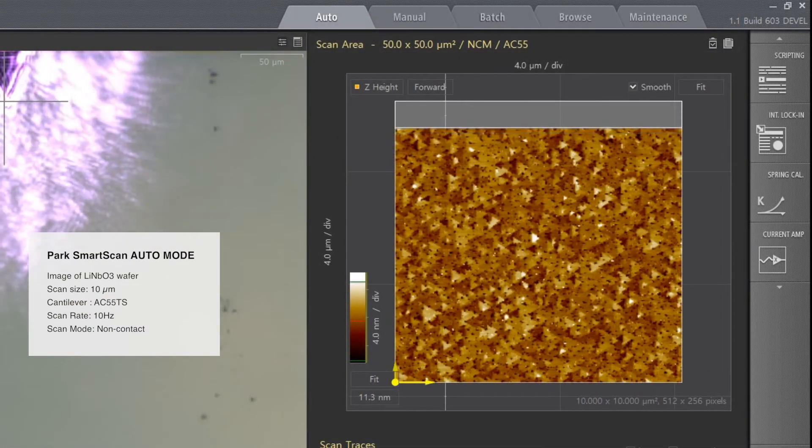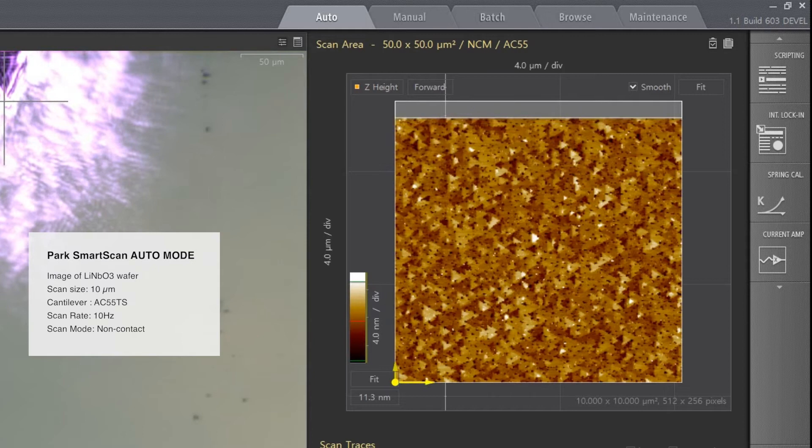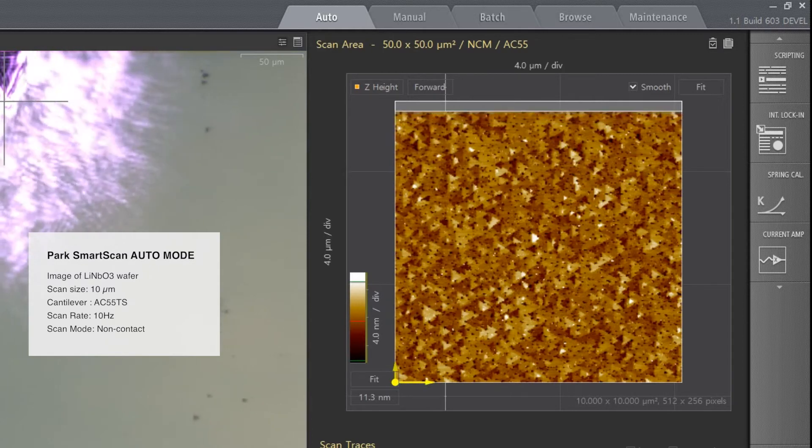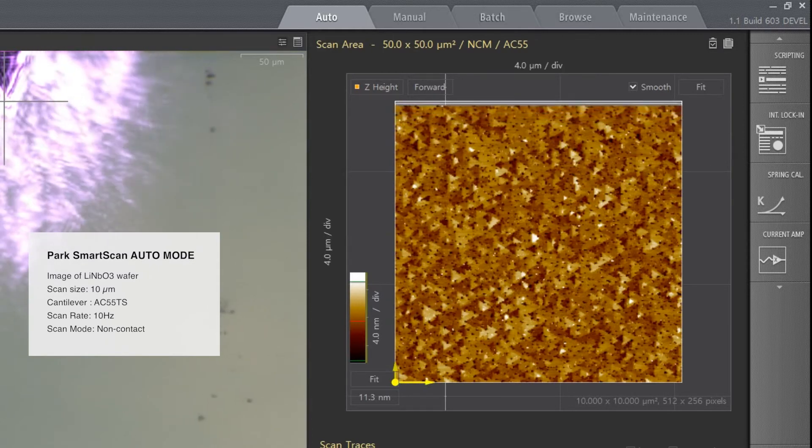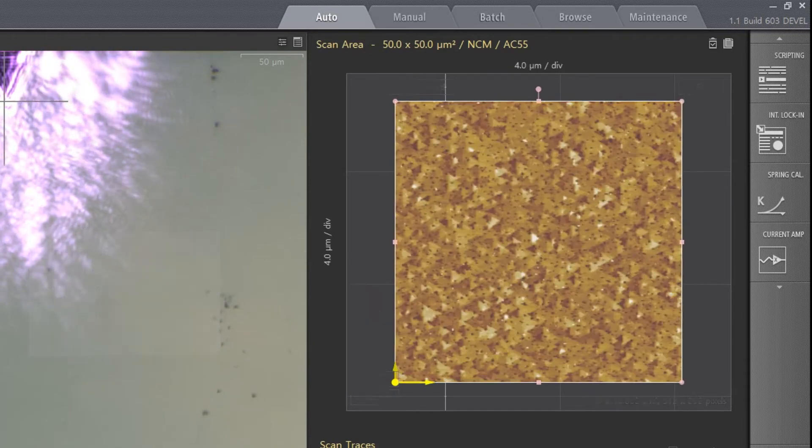Park NX Series AFMs only need an ultra-high frequency cantilever to carry out high-speed AFM imaging using ParkSmartScan.